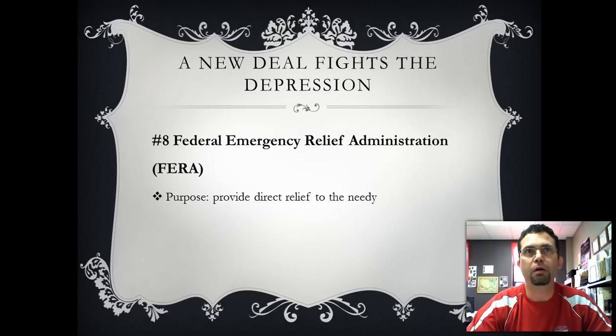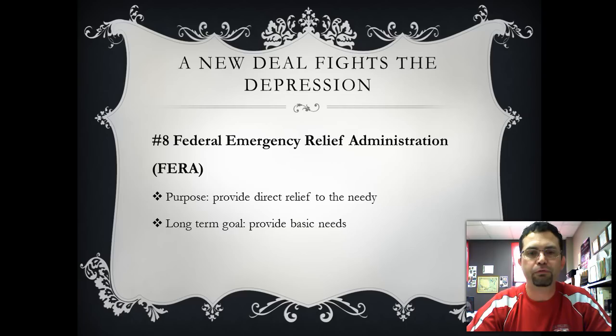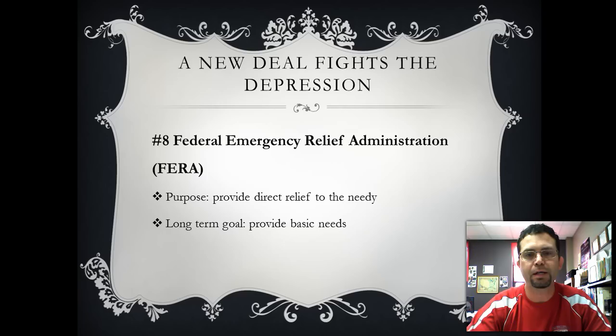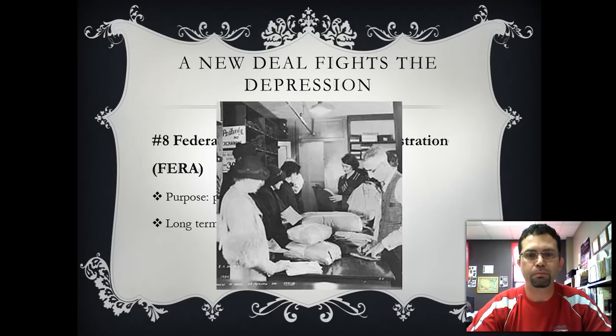The funding worked on a one-to-three ratio: for every $3 a state program contributed to a work relief program, the federal government would contribute $1. The goal was to provide for basic needs — giving food and clothing to the needy. At the same time, the work programs created a sense of self-esteem and reassured individuals who didn't want a handout that there was work out there for them. A lot of people would rather go to work to earn their money than stand in line waiting for food and clothing. Here is a photo of a clothing bank where people would show up and be given whatever they needed.